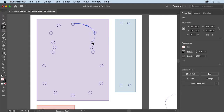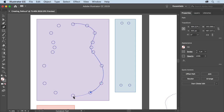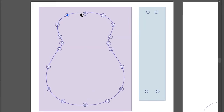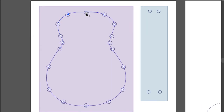Click to create the next point and continue clicking to create the points all the way around this shape. To close the path, move the pointer over the first point you created, and when a circle appears next to the pointer, click to close the path and finish drawing this shape.